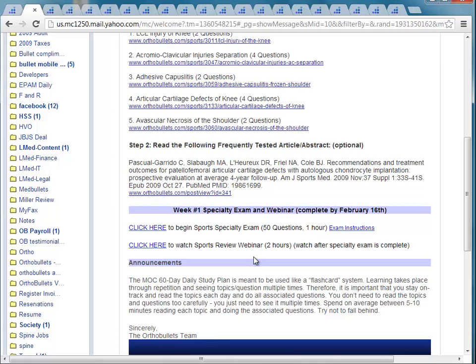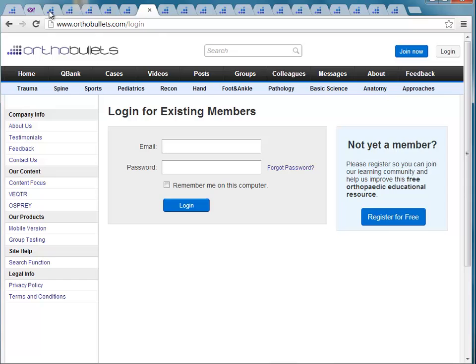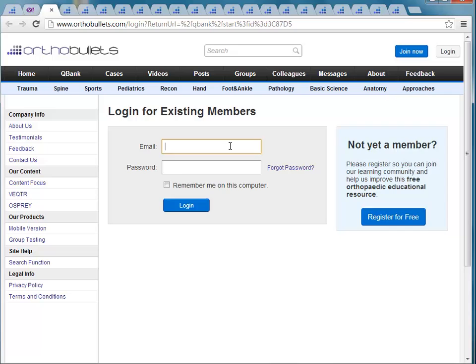The second part of the email has links to the specialty exam and the specialty webinar that you want to complete each week. So the first week — this is the spine week — if you click here, it will take you directly to the test. Now let me show you what it's actually like when you take these exams.